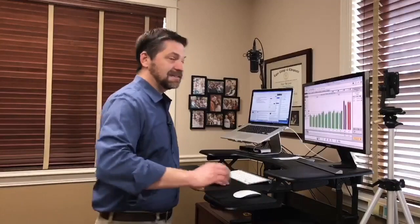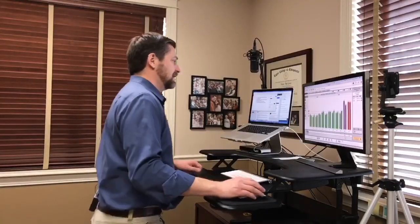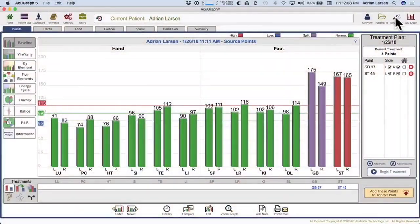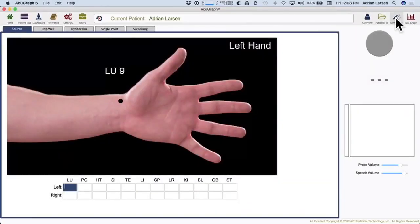Let's all send good healing energy to Kimberly, who looks like she's beaten this thing but still needs to get strong. Now, first of all, you should all be familiar with this screen right here — the AcuGraph exam screen. We're all aware that there are different kinds of exams in AcuGraph. I get asked that a lot. People often ask me, 'When should I use which exam? When do I use source? When do I use a Jing Well exam? What's this Ryotaraku thing?'